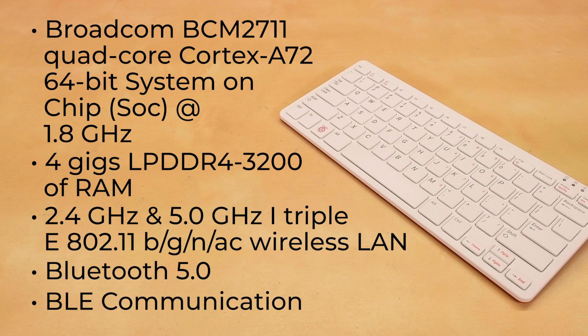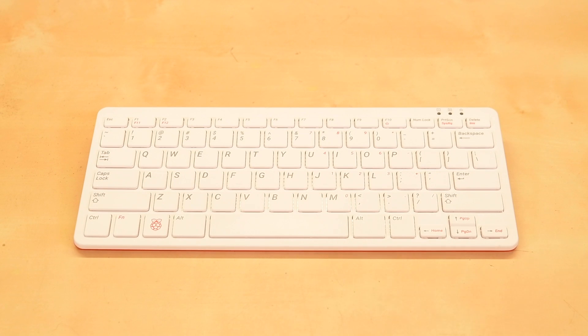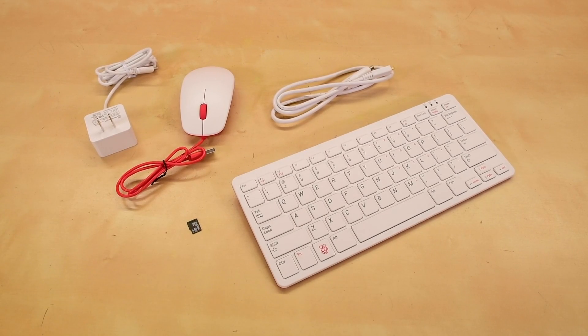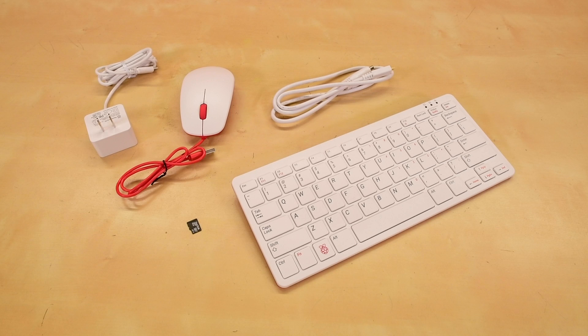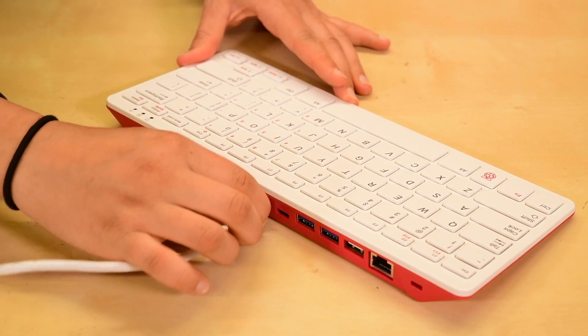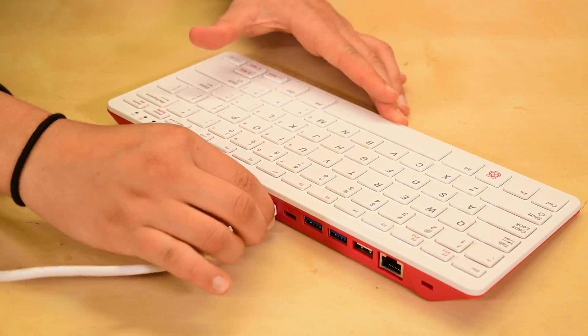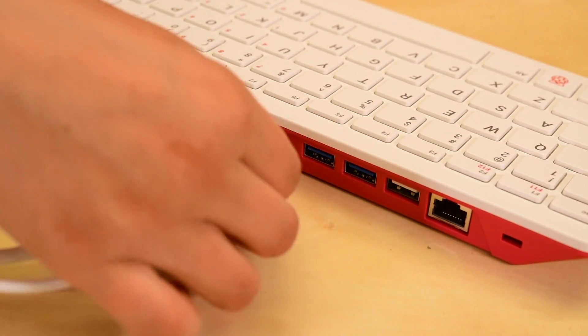We've got two flavors of the Raspberry Pi 400: the unit itself, which is just the integrated keyboard, and a kit which comes with a mouse, power supply, micro HDMI to HDMI cable, and SD card pre-loaded with the Raspberry Pi operating system, Raspbian. It also comes with Raspberry Pi's official beginner guide. All you need to add is a monitor.